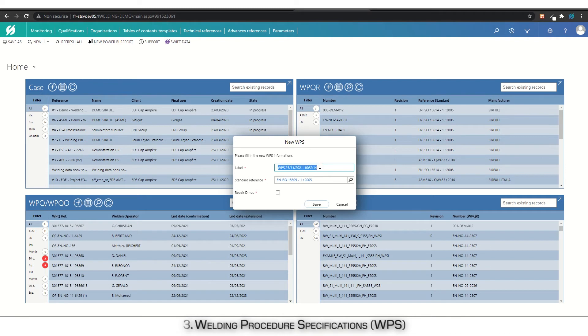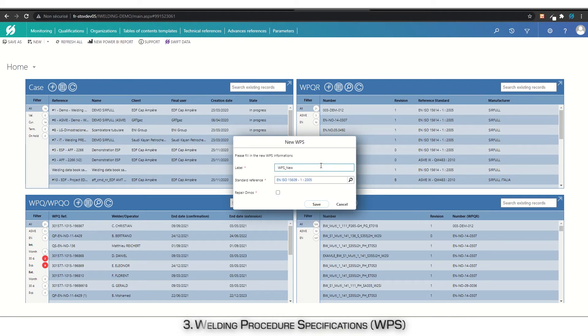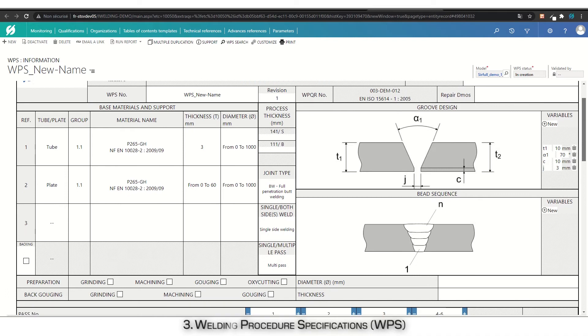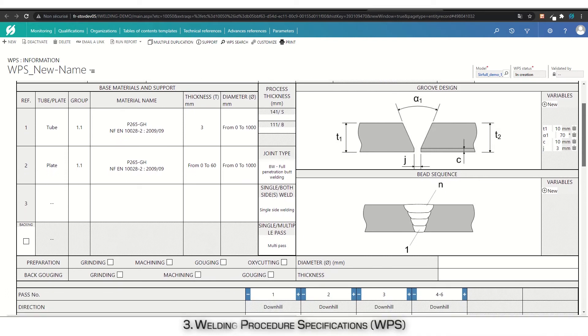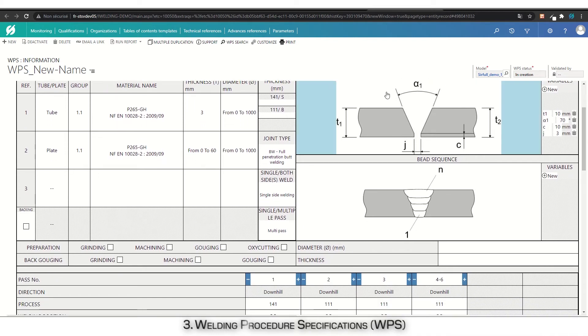A pop-up window appears. It allows you to modify the label, standard reference, and repair WPS information. Once you save, the WPS window is initialized. Based on the data from the PQR and its range qualified, you can modify it as much as you need.